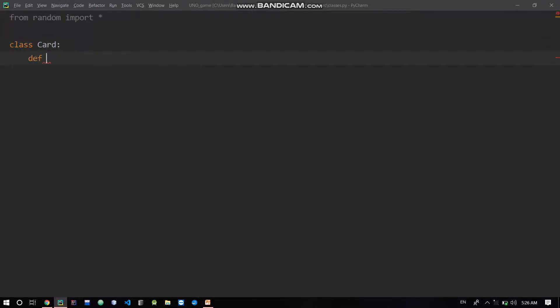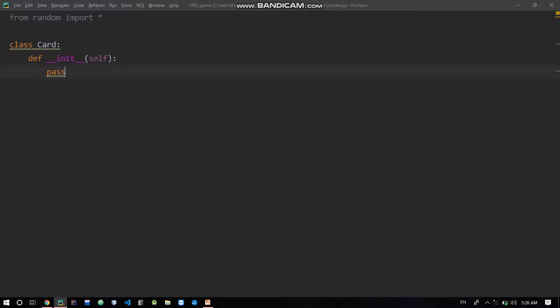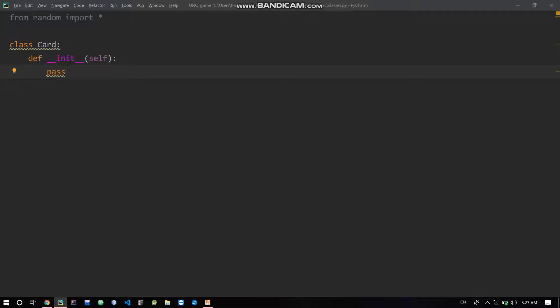We will start the class. So def __init__, self. First of all, here is the init function. The card will be like this - we will take the color and number of the card. So the card will have color and also number. So you will have a card, now you can choose the card.